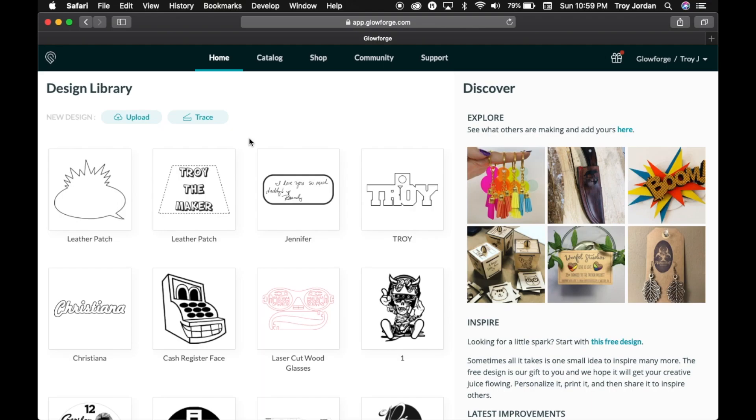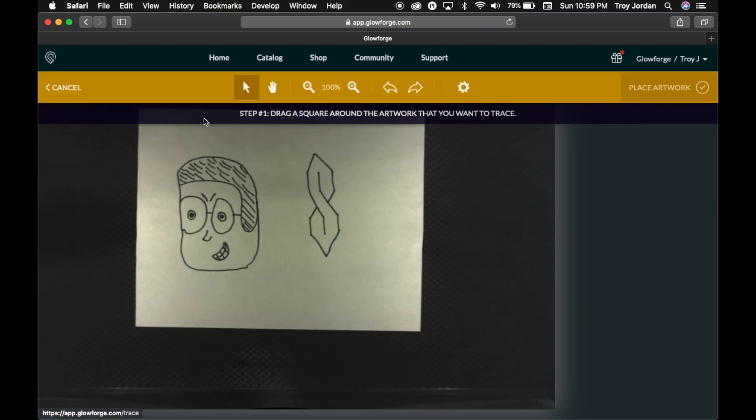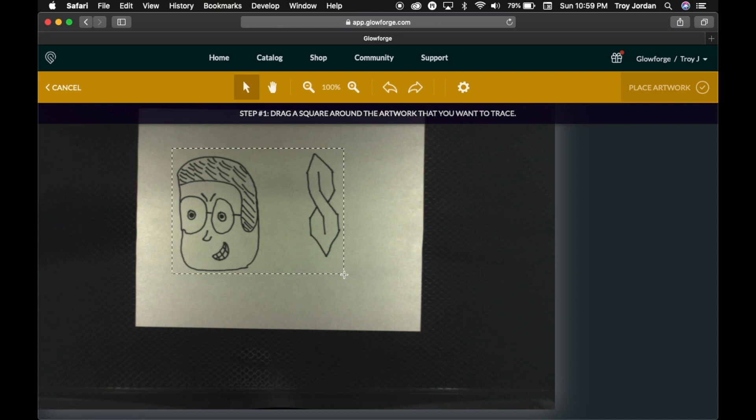Now we're on the home tab with the Glowforge and we just got to hit the trace button. So it's saying drag a square around the artwork that you want to trace. So that's the square.